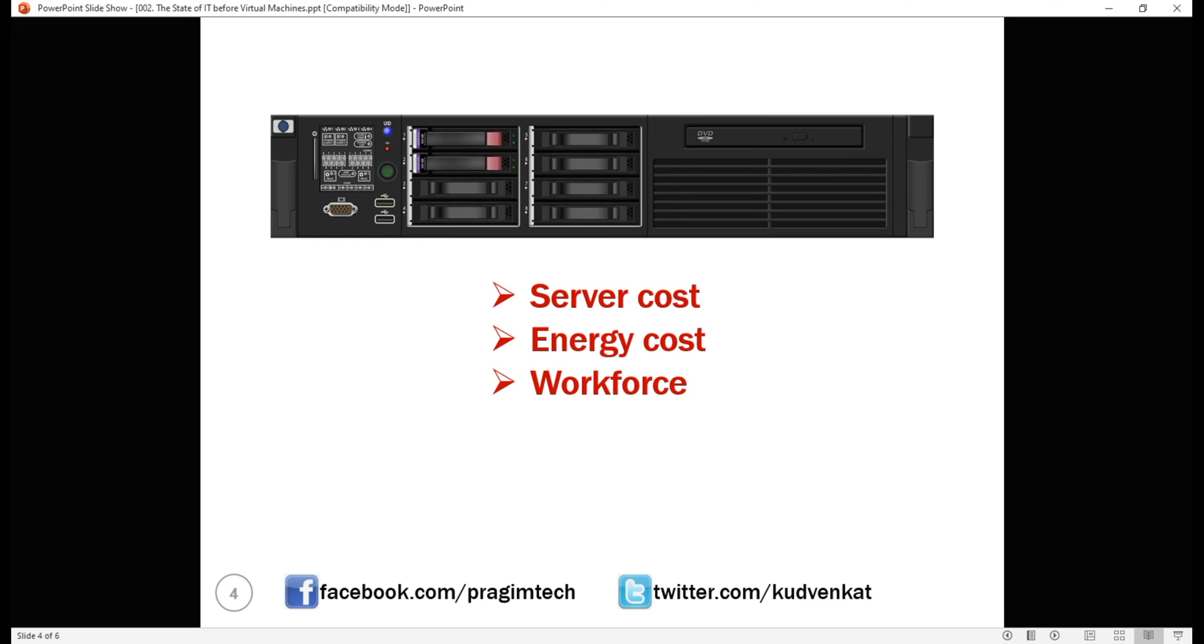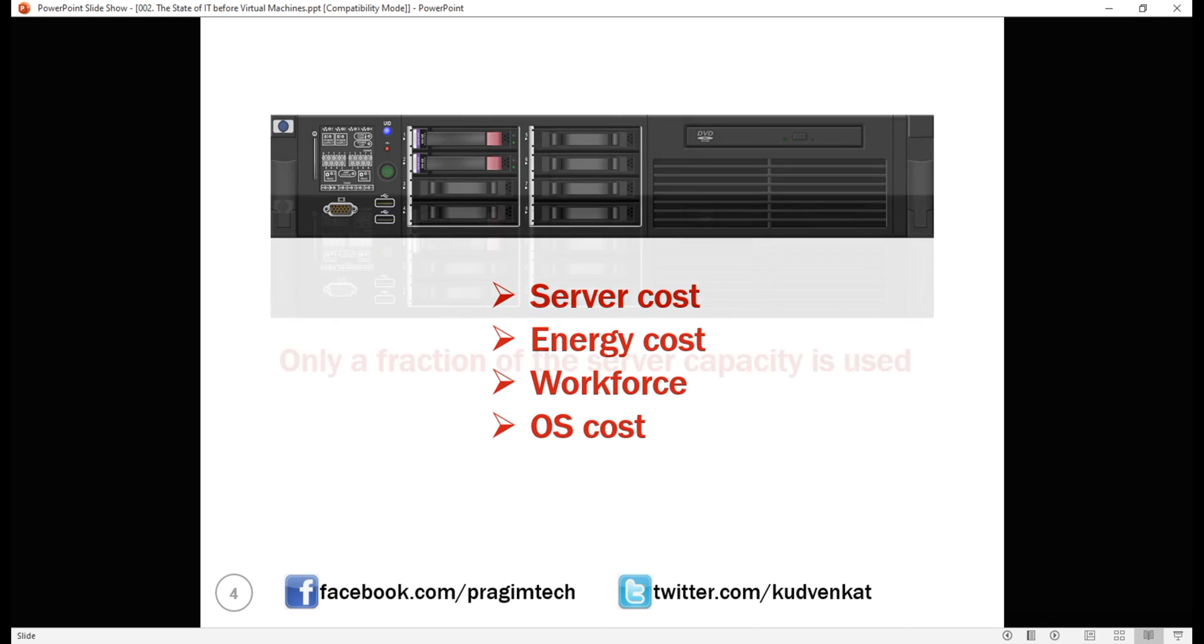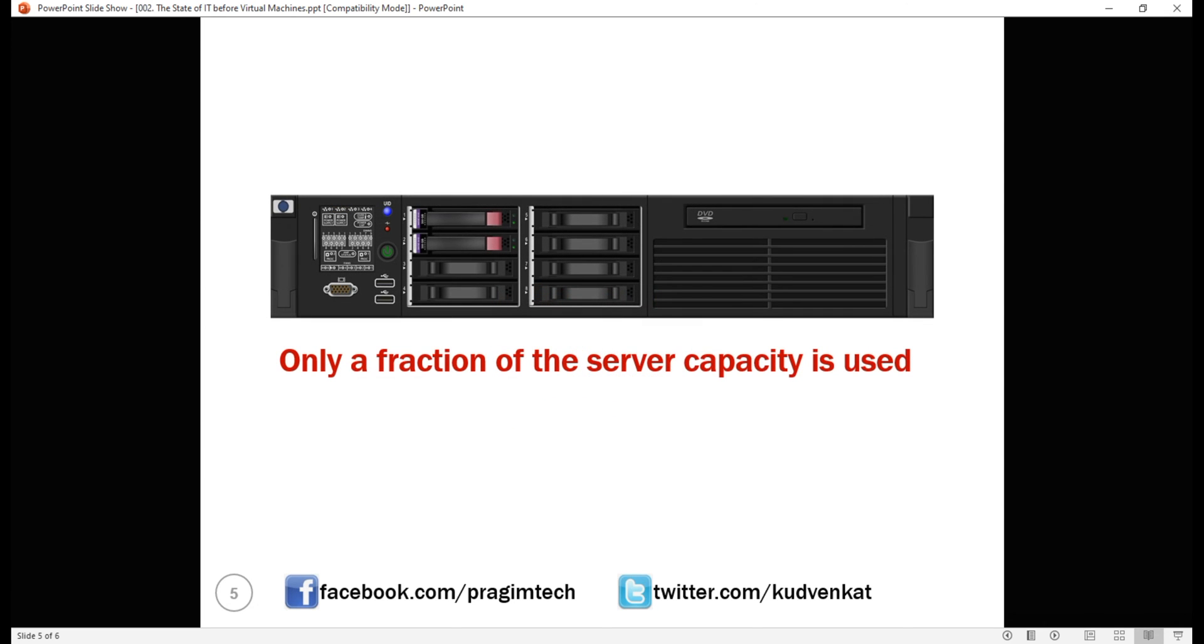Don't forget the operating system license, we have to pay for that as well. In many cases, only a fraction of the server capacity is used which means a lot of company money is wasted.